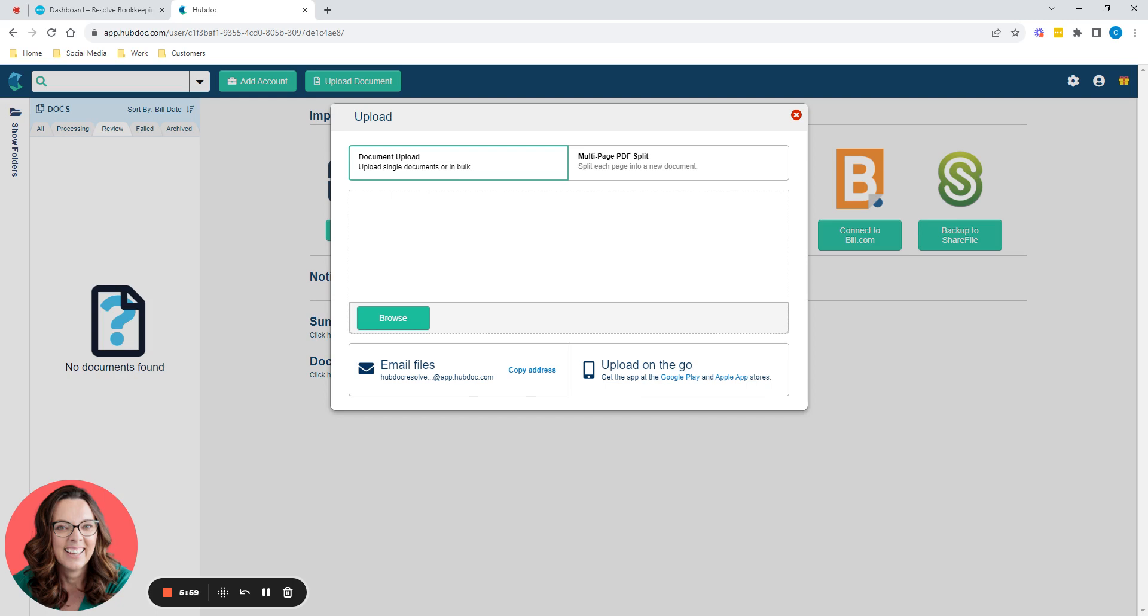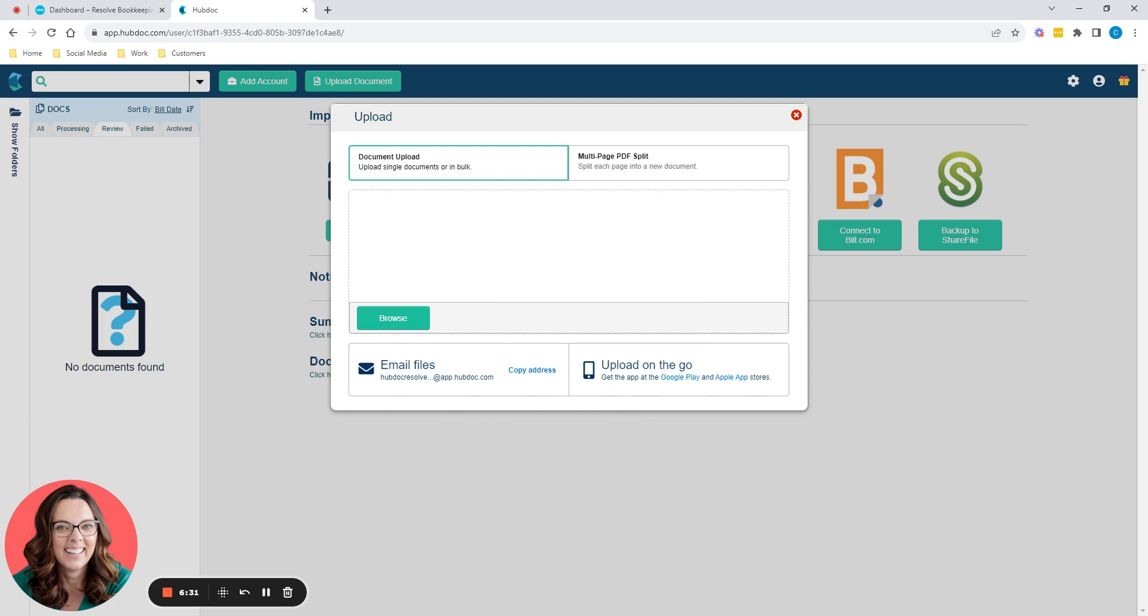So the ways you can get documents in, you can drag and drop them into this space here. You can email them in using that email address, and here's your email address here. So you'll get in your Outlook or your Gmail or whatever you use. And then when your suppliers send you their invoices, you can just email them in. You can download the HubDoc app on your phone, and you can take photos of your receipts. So you probably might want to use all three of them, most people just use the email in and the app on their phones, take receipts.